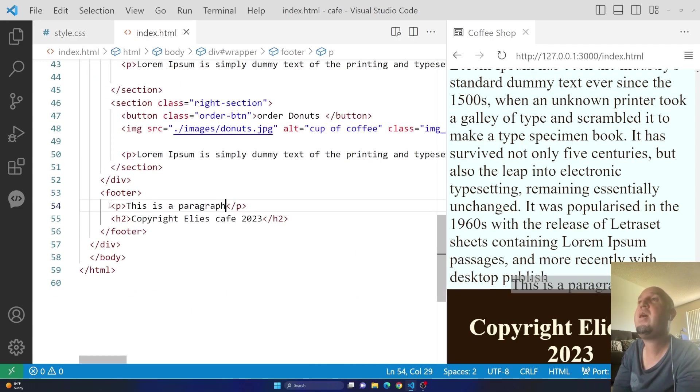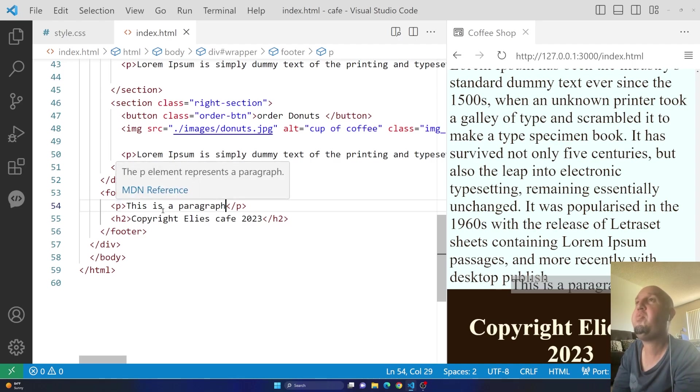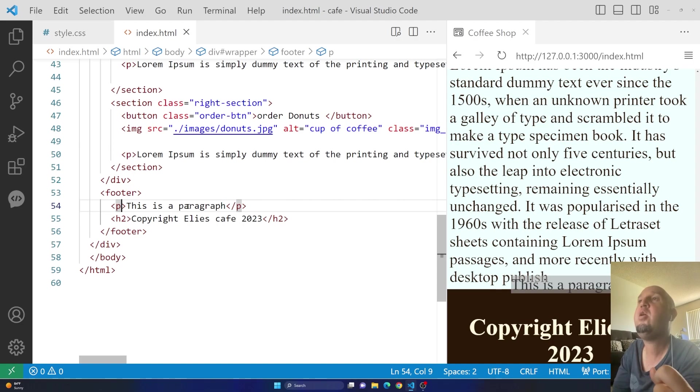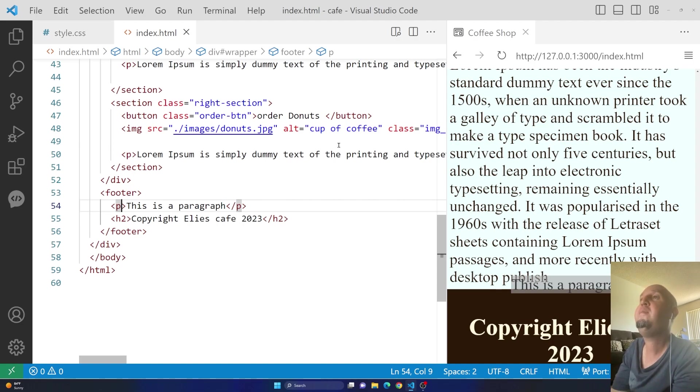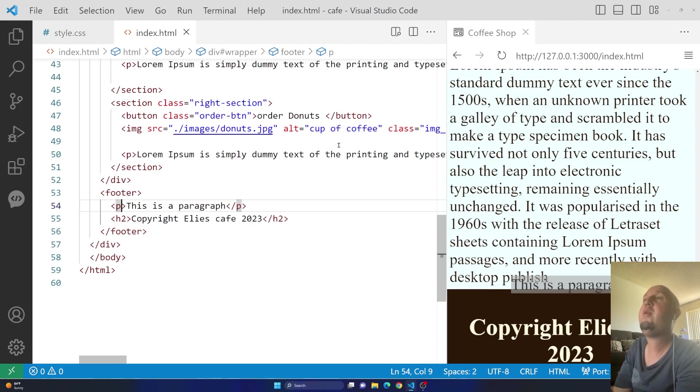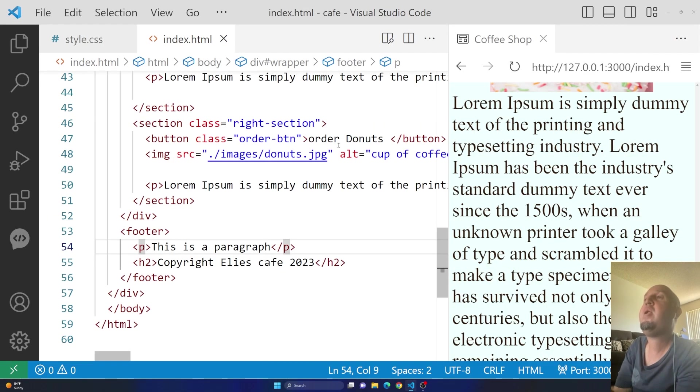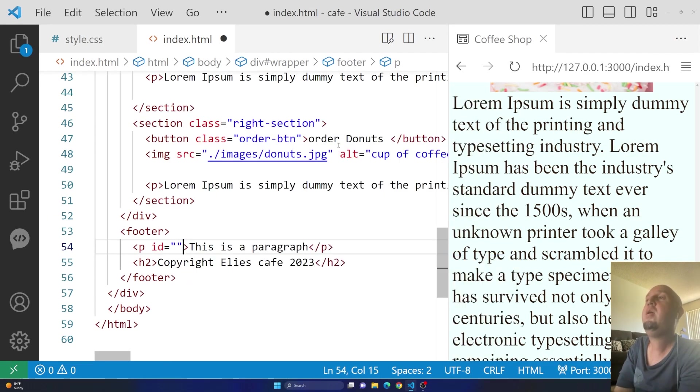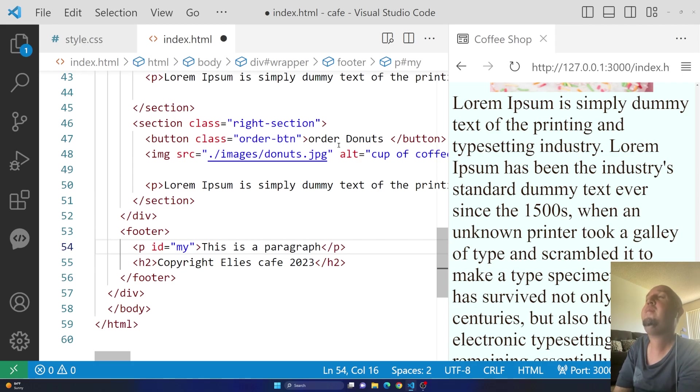So let me see if I can add an ID to this paragraph. Let's say that we want to give it a unique ID to this paragraph. So you see, inside of the paragraph, I'm going to add an ID here. So I'm going to call it my paragraph.